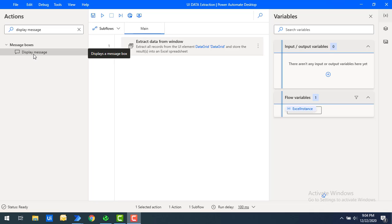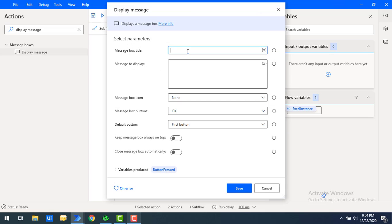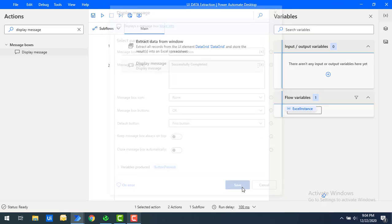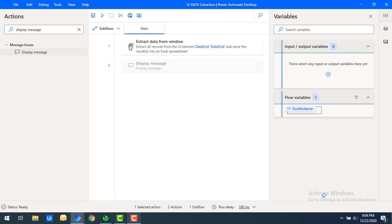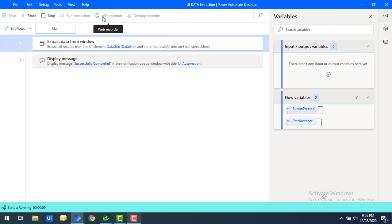As common practice, I'm going to add a Display Message action on the workspace. After completion of the flow, I'll give the message box title as UI Automation, and the message as 'Successfully Completed'. Let's click on Save and then run the flow to see the output.